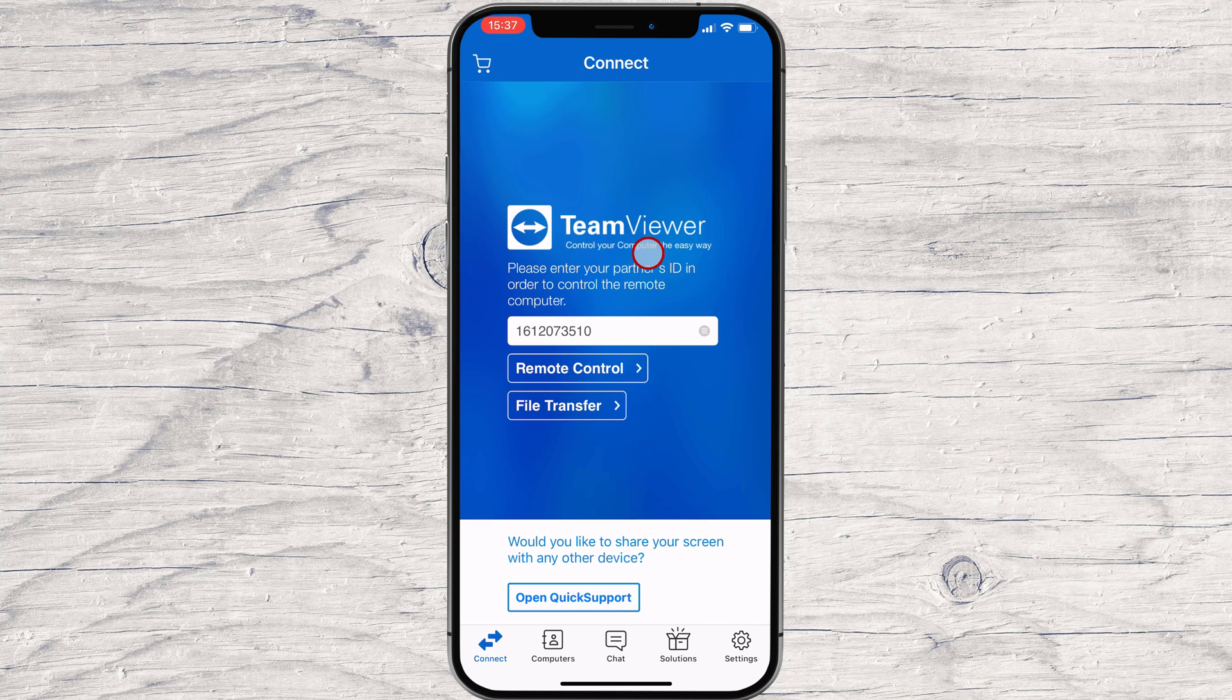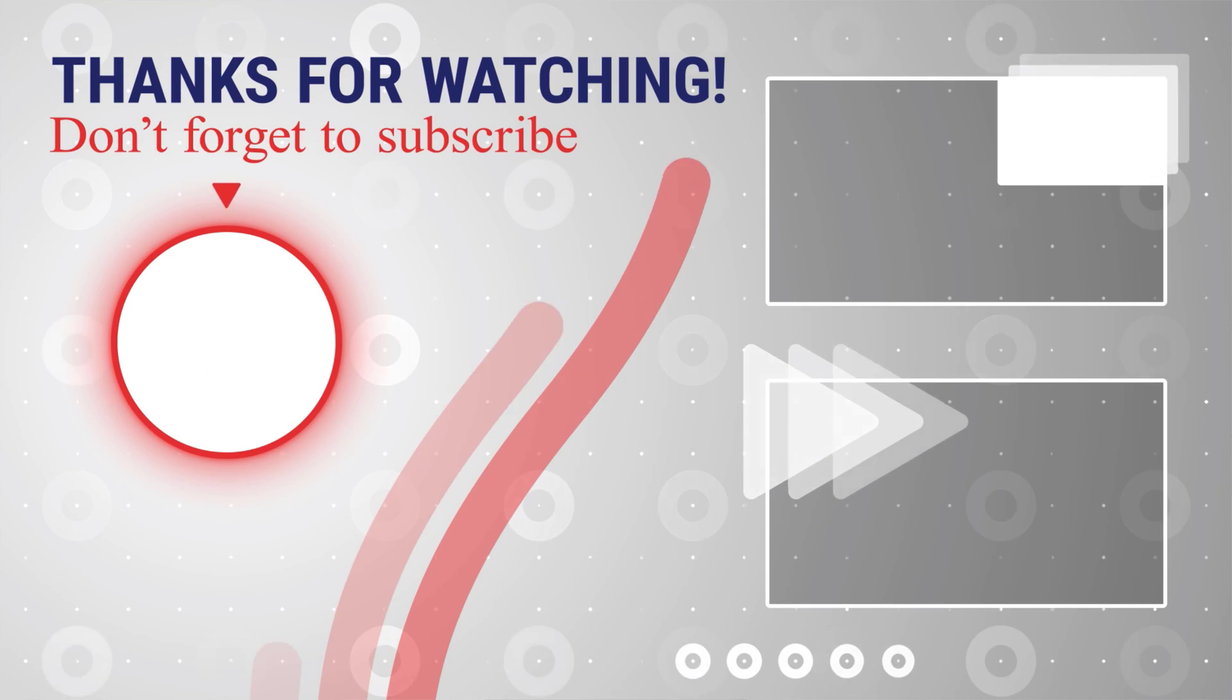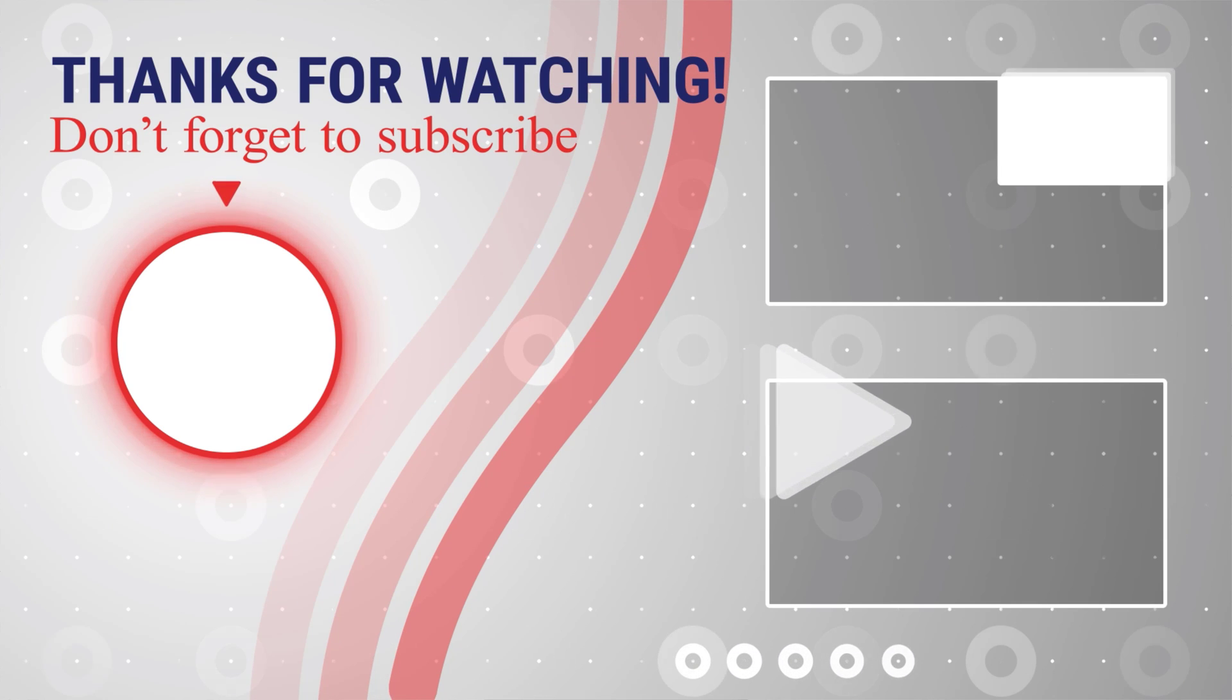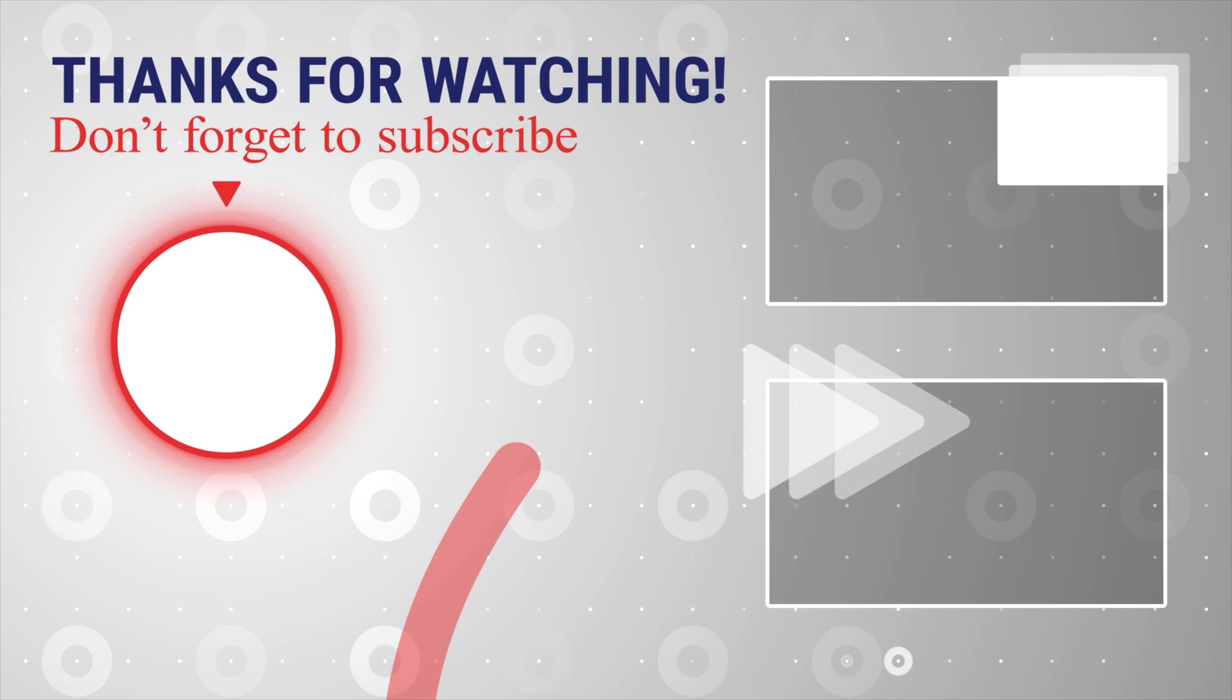If this was useful, please like, share, and subscribe. You can also watch more videos from the right. Also, if you have any questions, please ask them in the comments area below.